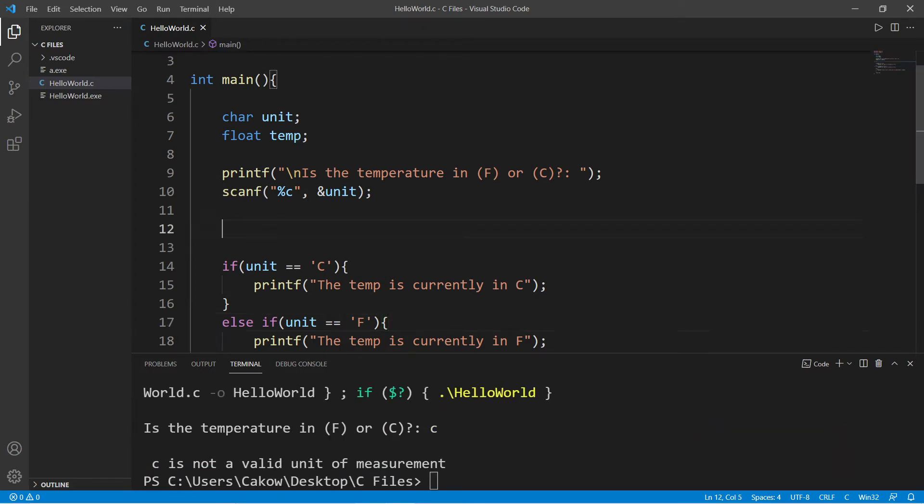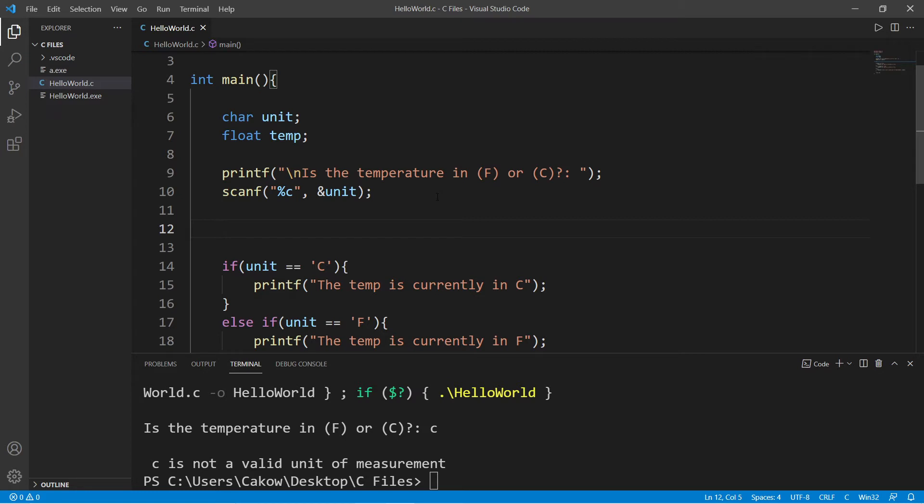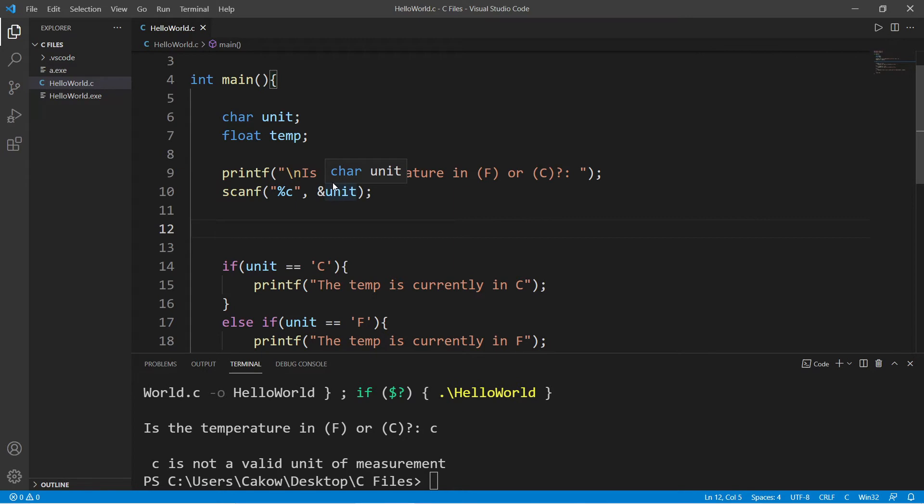To avoid that problem, I can take my user input and use the toUpper function to make it uppercase. Or you could set these conditions to check for lowercase characters instead and use the toLower function.